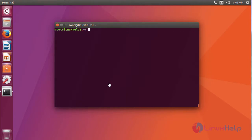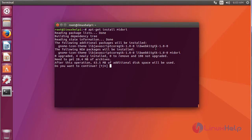After updating the repository, we are going to install Midori using the command apt-get install midori. It asks for permission. Just type Y and click enter.